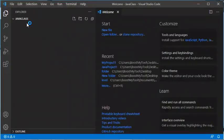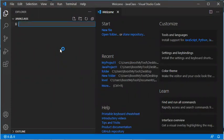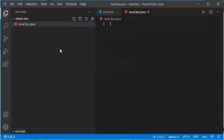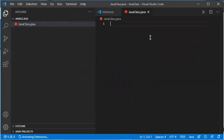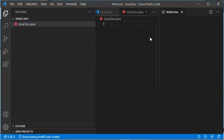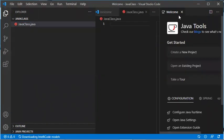The folder is now open but it is empty. Let's add a new class into this folder — let's call it JavaClass.java.